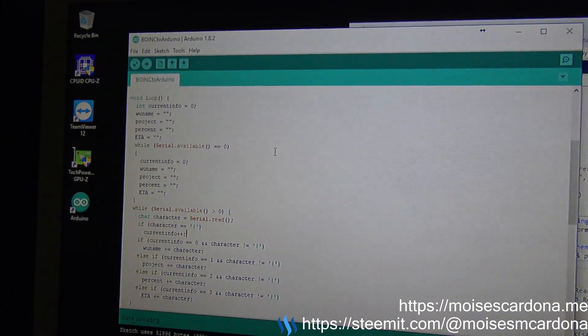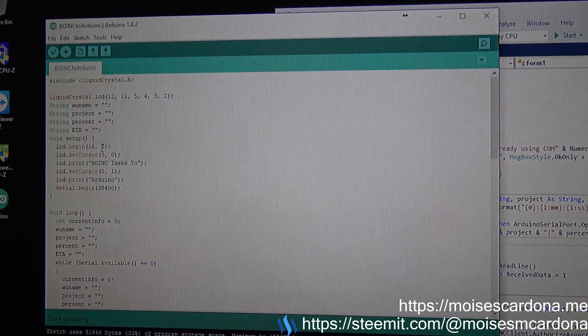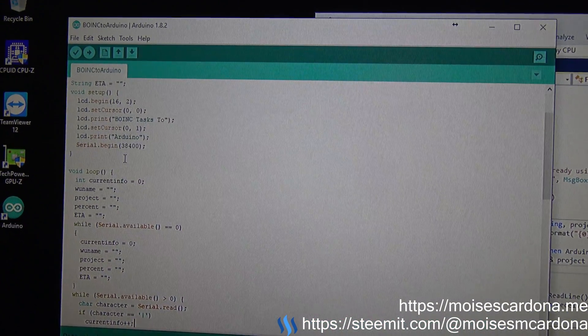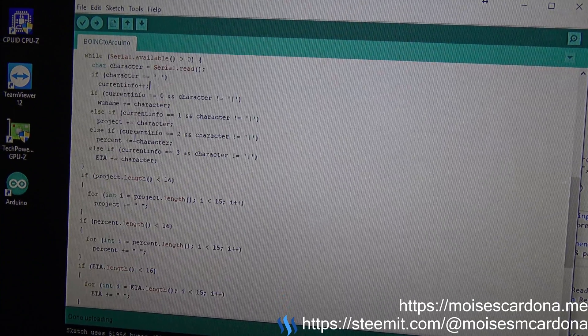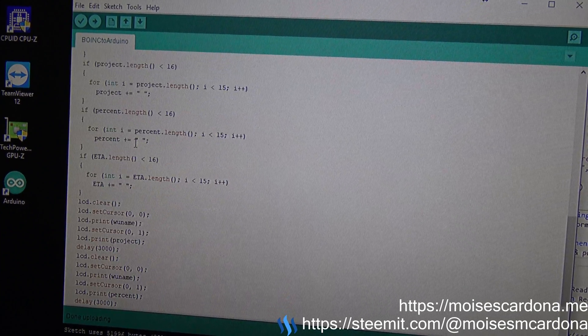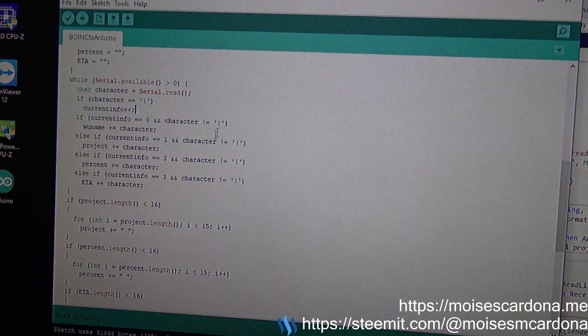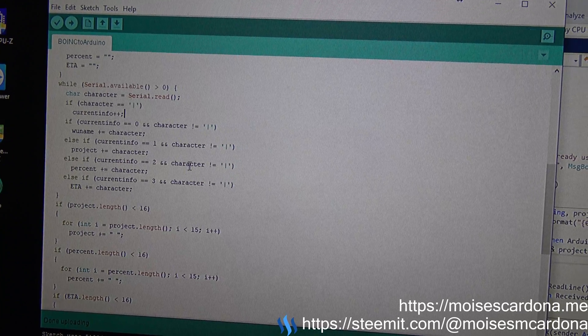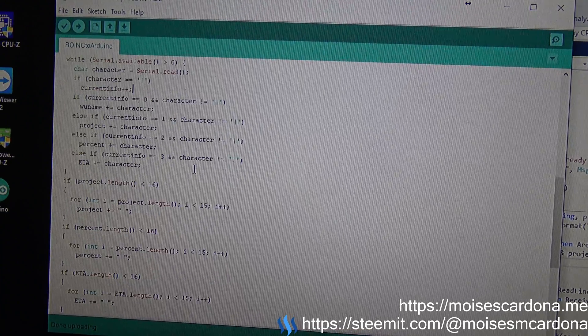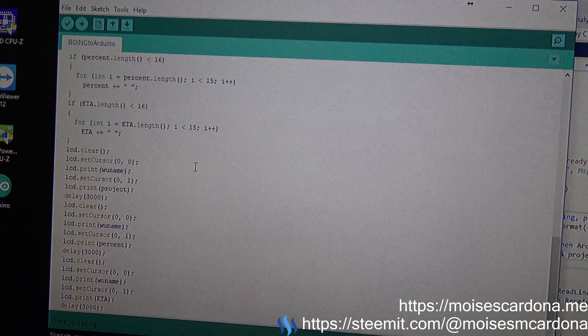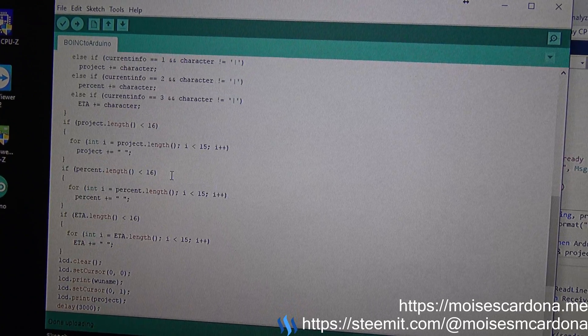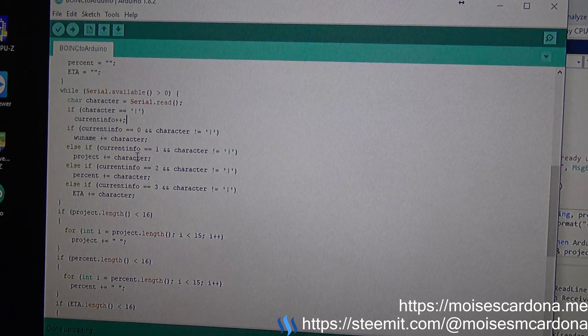Here is the sketch. What it does is continuously read the serial communication, and when it gets the work unit name, it will print it on the LCD screen.